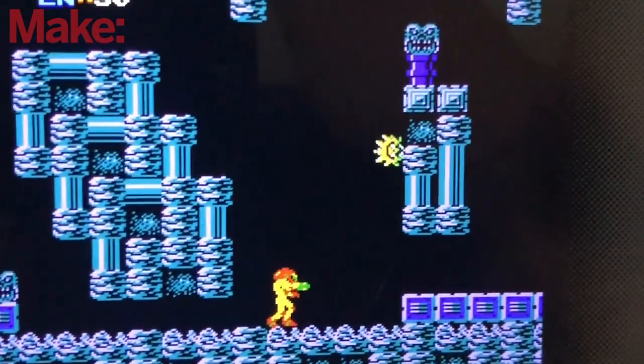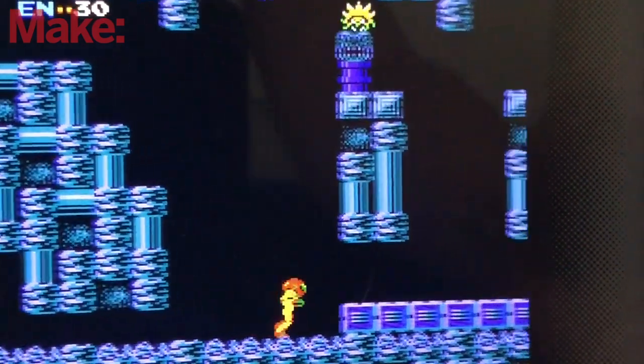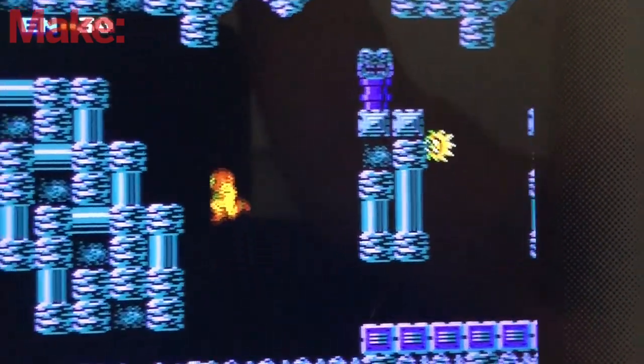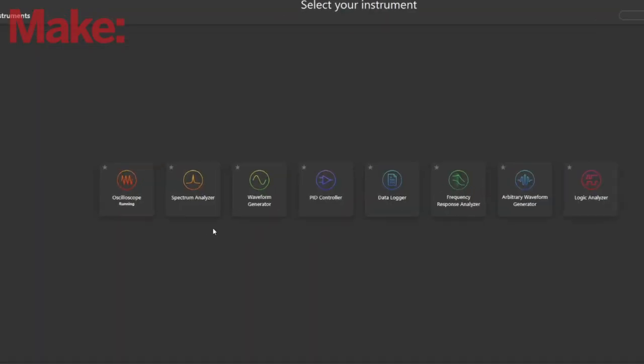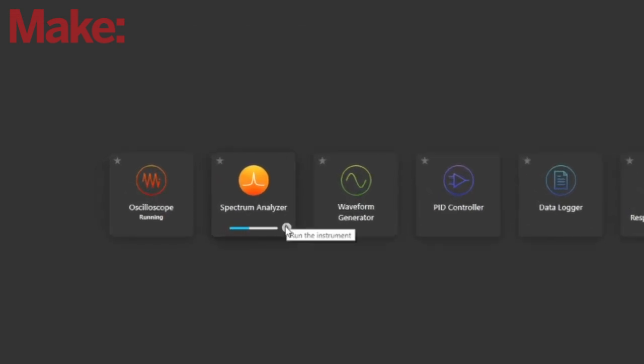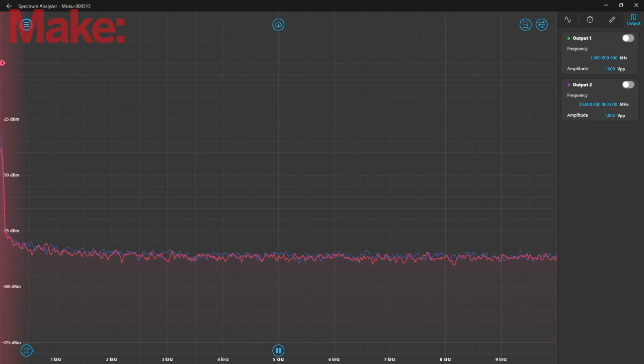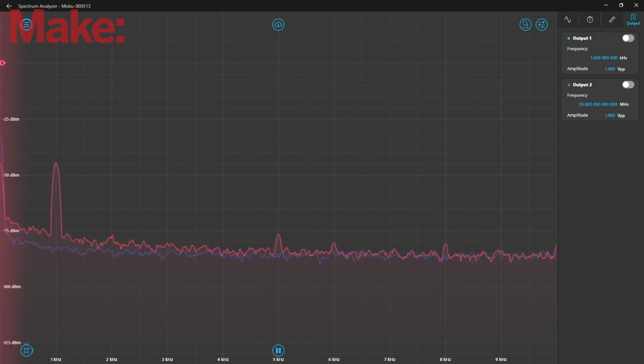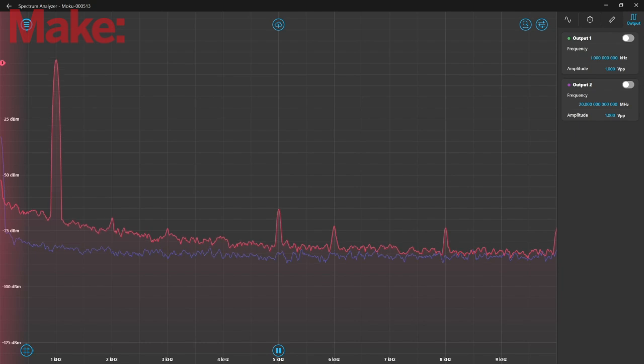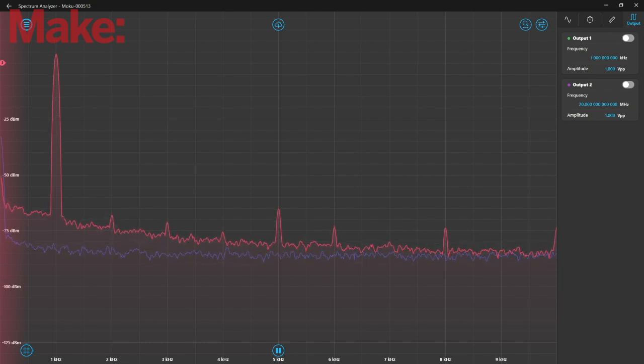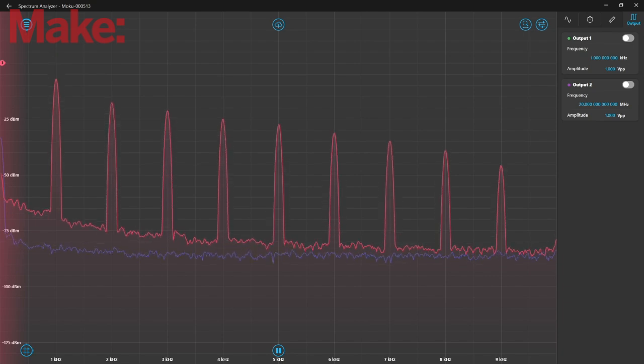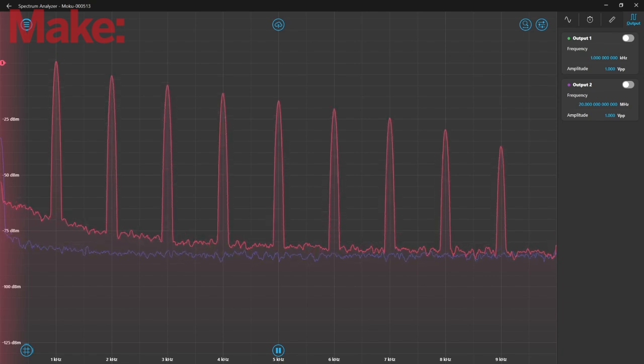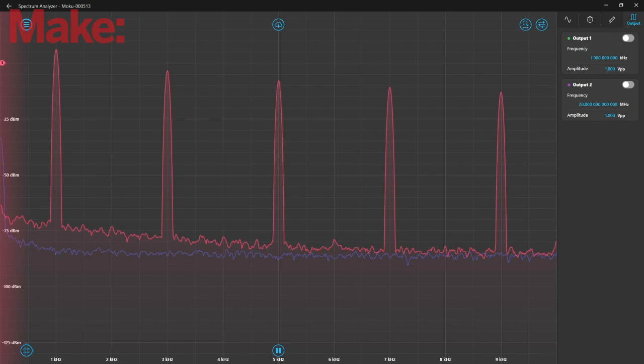Square waves sound retro, because some of the very first video games used them for sound. We can also measure the frequency content of waves directly using the spectrum analyzer. You can see the measurements correlate very well with the predictions we saw using the FFT calculation. Here's our sine wave, our triangle wave, and our square wave.